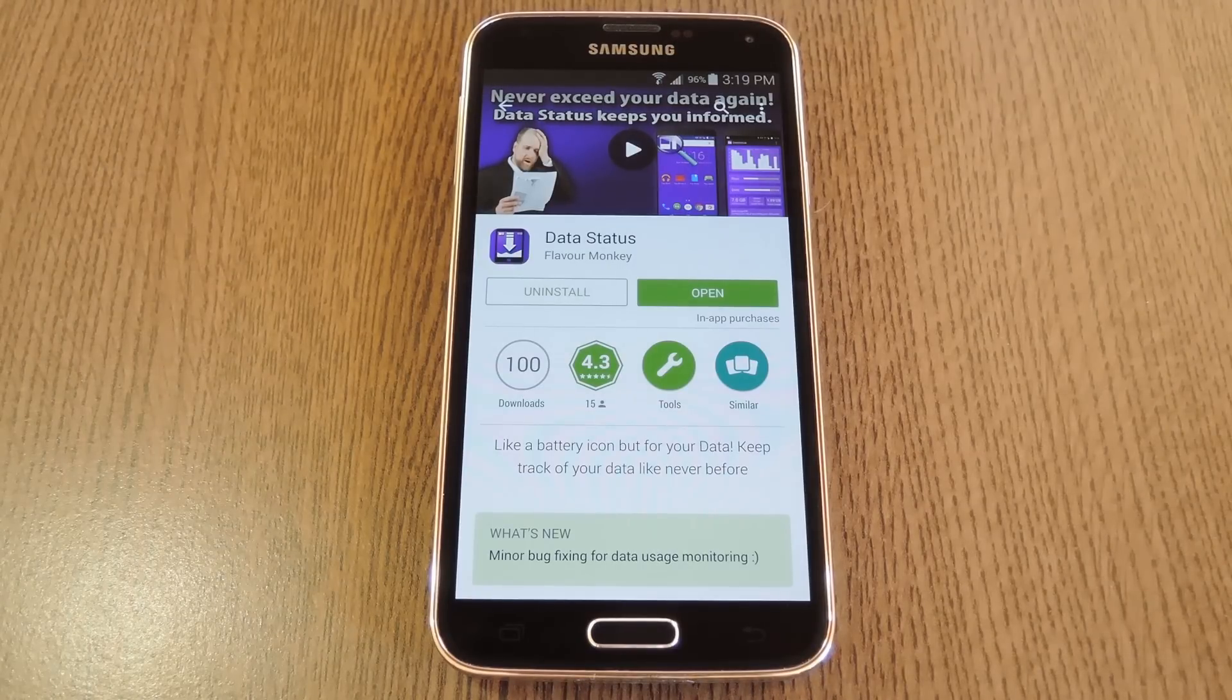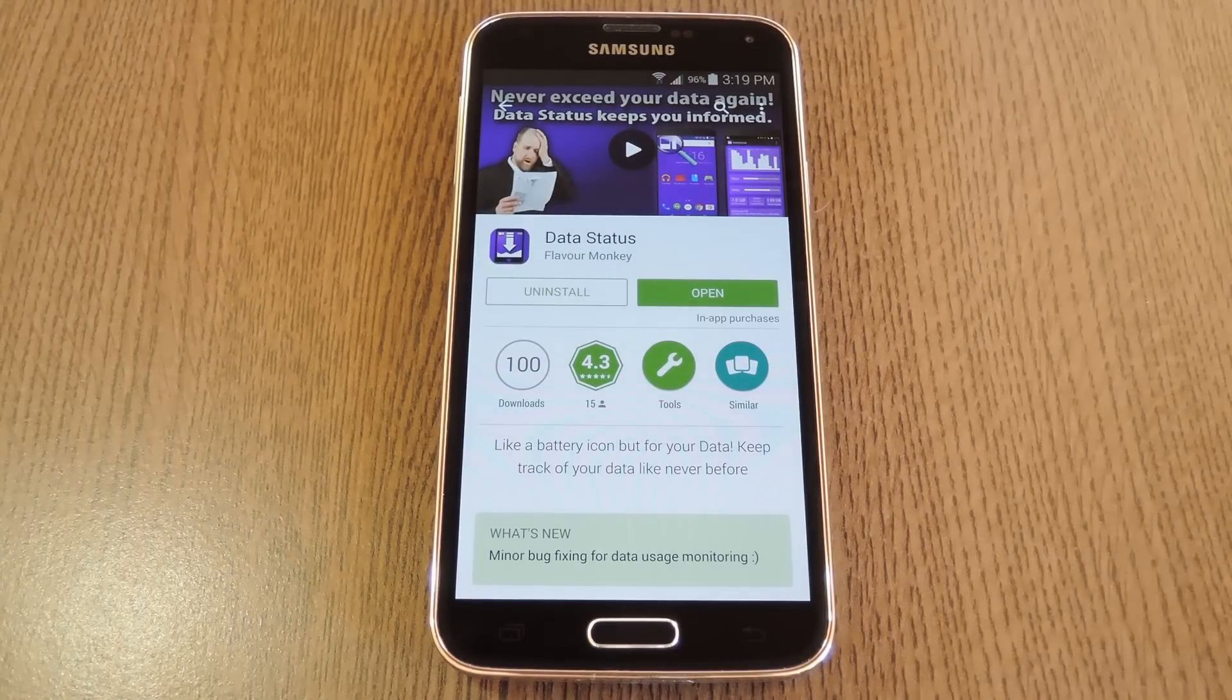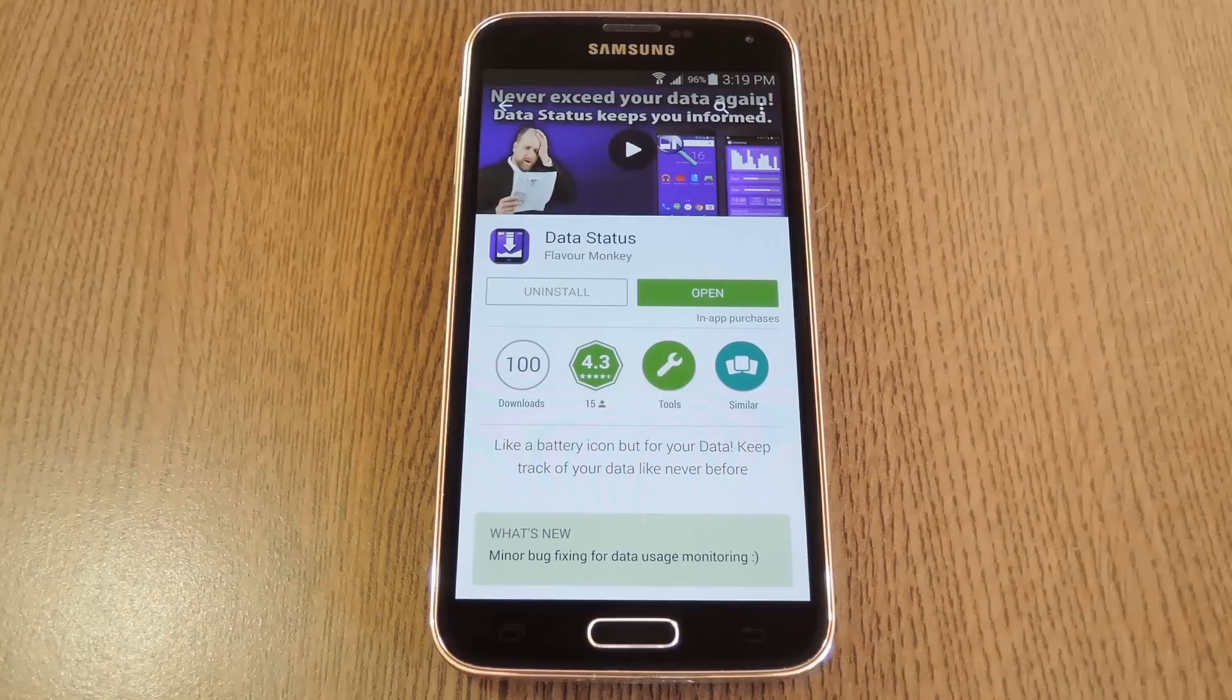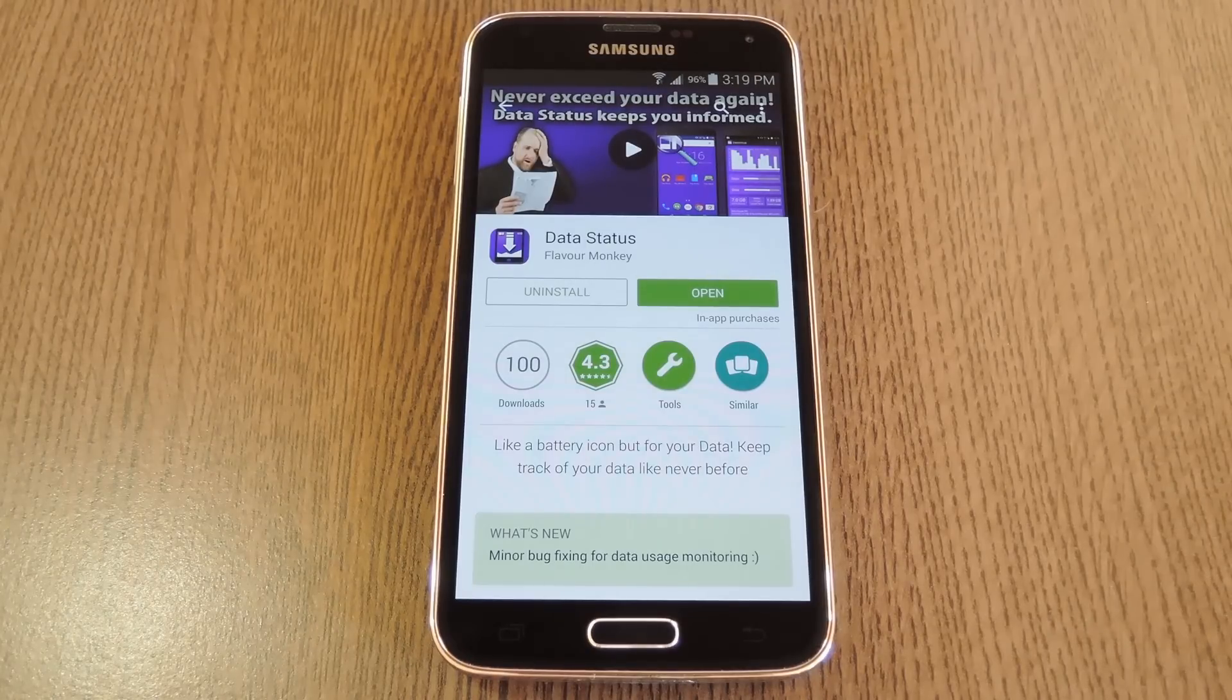If you're on a limited data plan, this will make it a whole lot easier to know exactly how much data you've used and how much you have left this billing cycle.